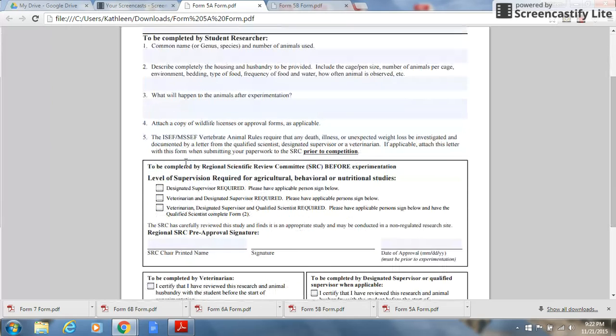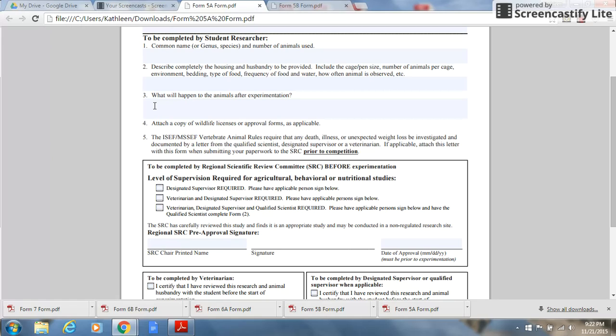Moving down to section 3, this is where the student would list what would happen to the animal after experimentation. For example, after the behavioral study is completed, the dog or cat would continue to be the student's pet.